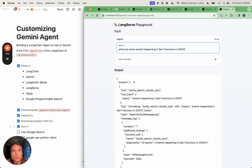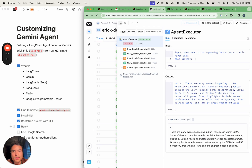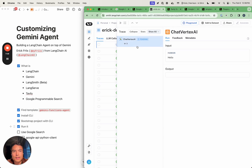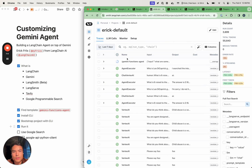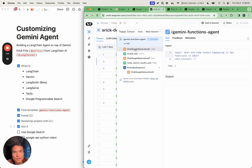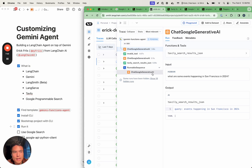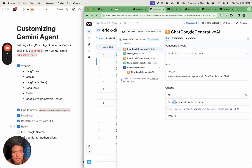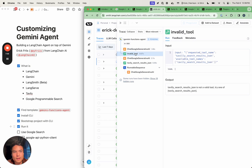Our agent is working now, and we can actually go back to Langsmith and see it working through. We have our Gemini functions agent here with 'what are some events happening in San Francisco in 2024'. It looks like the first agent call wanted to use the Tavily search results JSON — but with two L's — so Gemini produced an invalid function name, which is why our Langchain agent is saying that output is an invalid tool. So try one of the ones in this list.